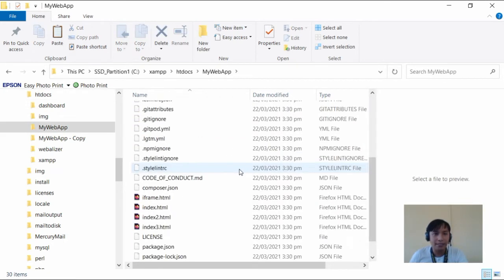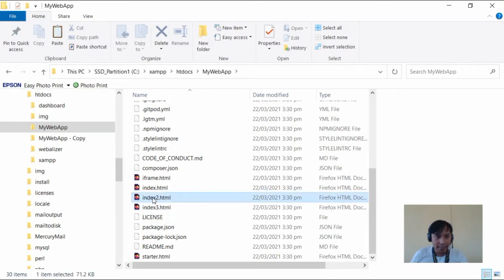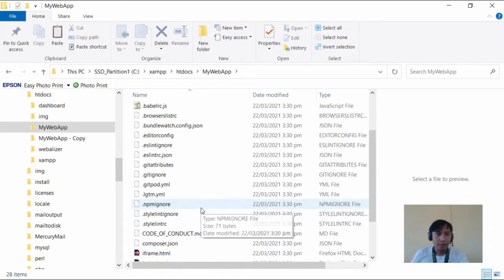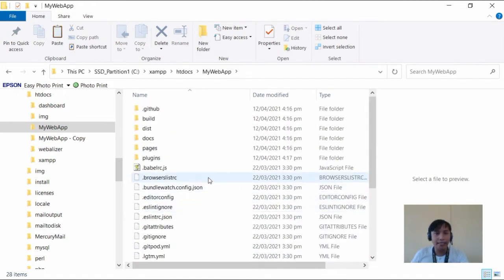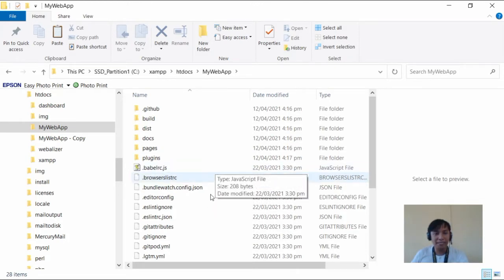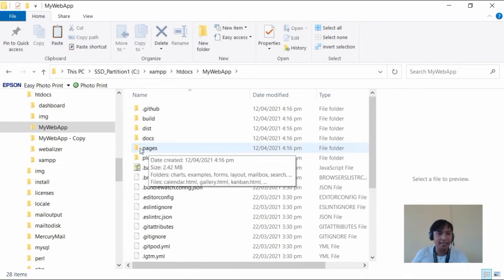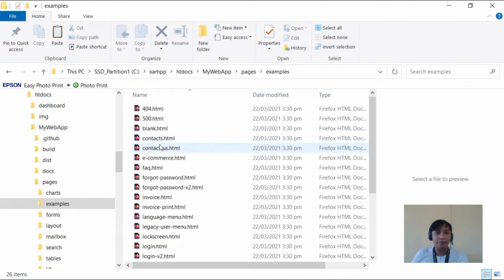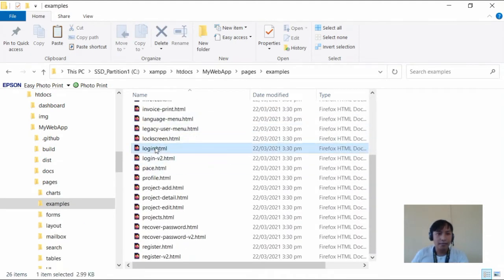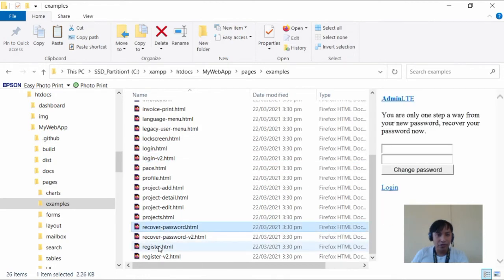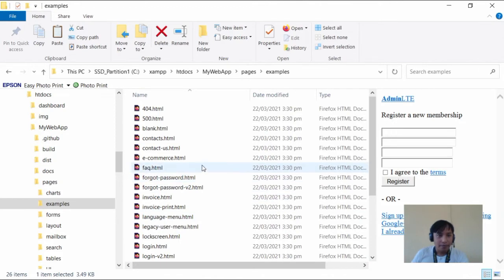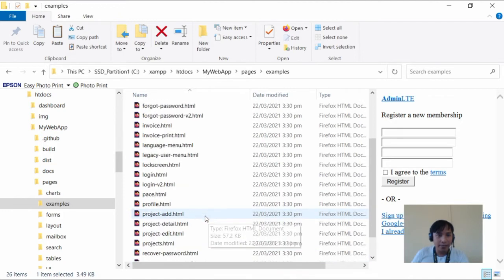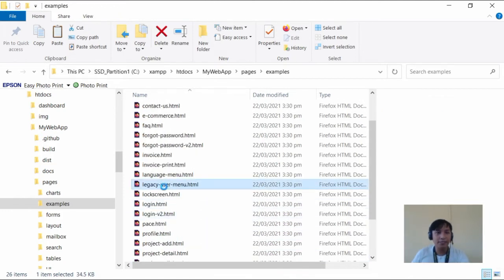Let's look at the pages we need. We won't be using index2 and index3, so let's delete those. The main pages we need were listed earlier — they're in the pages folder, under examples: login.html, login-v2, recover-password, register, the legacy blank page, and legacy user menu.